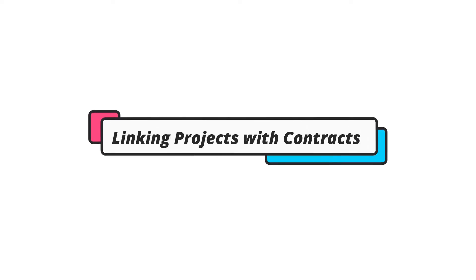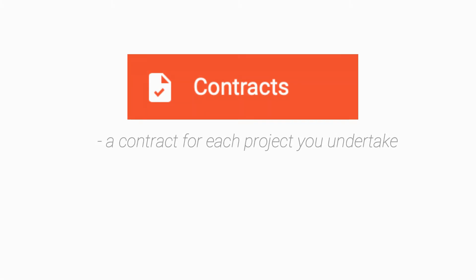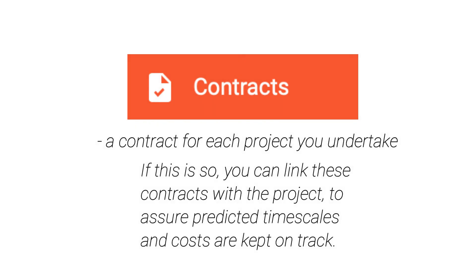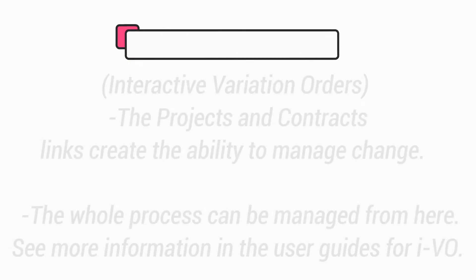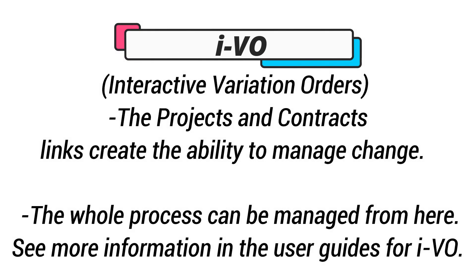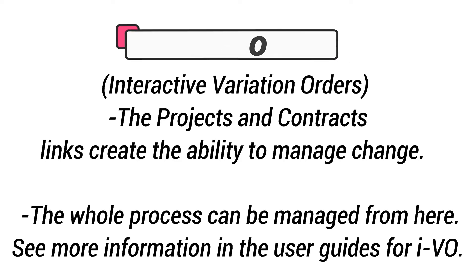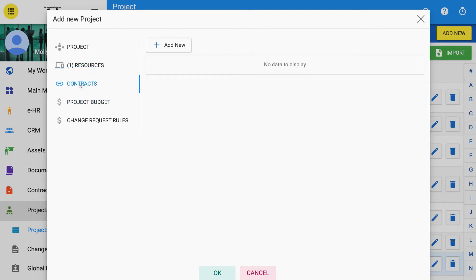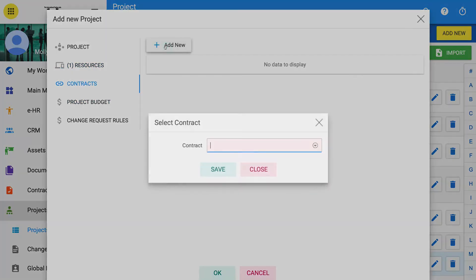Linking projects with contracts. If your company uses Contracts Manager modules, you will already have, most likely, a contract for each project you undertake. If this is so, you can link these contracts with the projects to ensure predicted timescales and costs are kept on track. The Projects and Contracts link creates the ability to manage change. We call these IVO, Interactive Variation Orders, and the whole process can be managed from here. See more information in the User Guide for IVO.